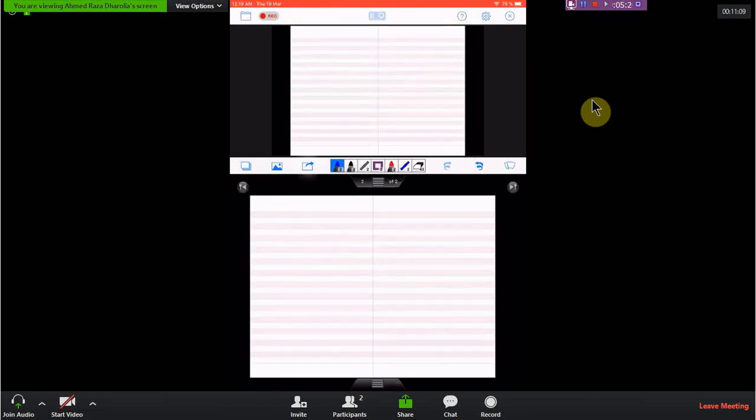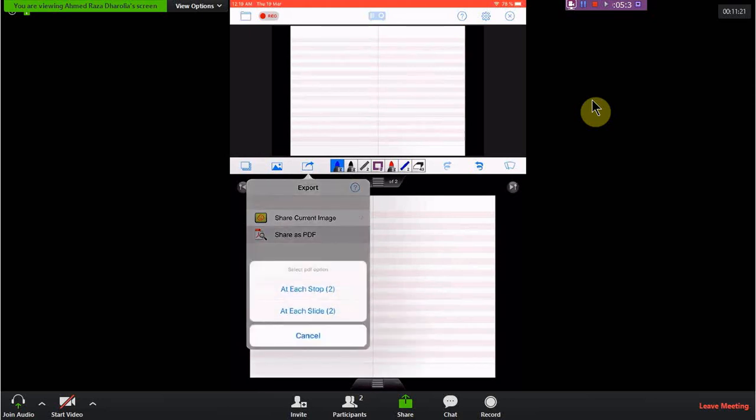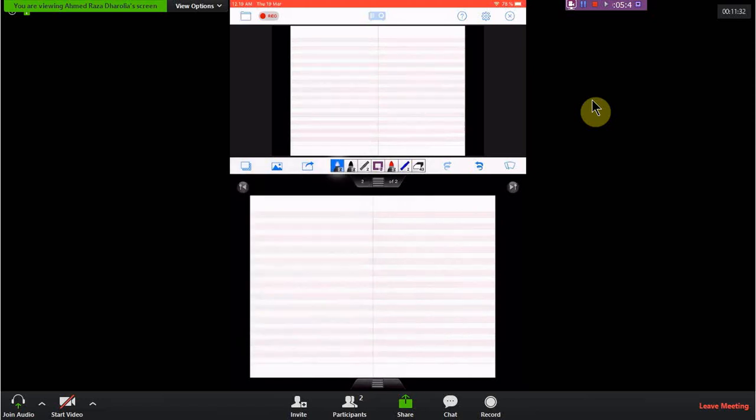If I have made a file and want to export it as a PDF to share with students, I use the export/share as PDF option. This will ask two options: whether to stop at each slide or each stop. We will discuss the difference between a slide and a stop shortly.